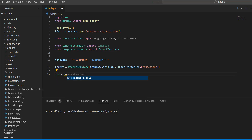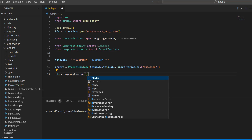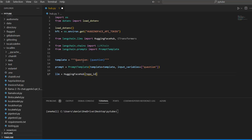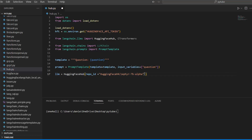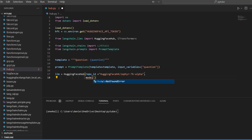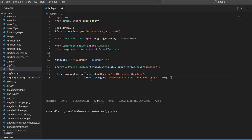Now we need the large language model. So llm is equal to HuggingFaceHub, and we specify a repo ID. We'll use the Zephyr model — it's one of the latest models and I think it's quite good. You can find the repository ID on Hugging Face. We also pass model_kwargs, specifying temperature and max_new_tokens set to 200 — roughly one word per token as a rule of thumb.